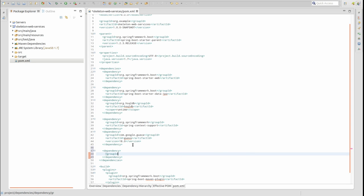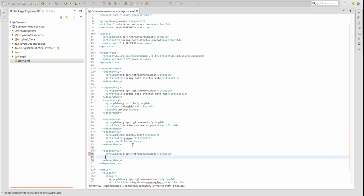Add the Spring Boot starter test dependency to our project's POM file. This starter dependency bundles JUnit, Mockito, Hamcrest, and Spring Framework test libraries into our project.